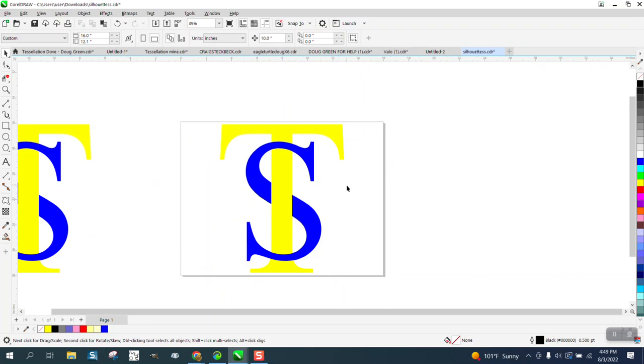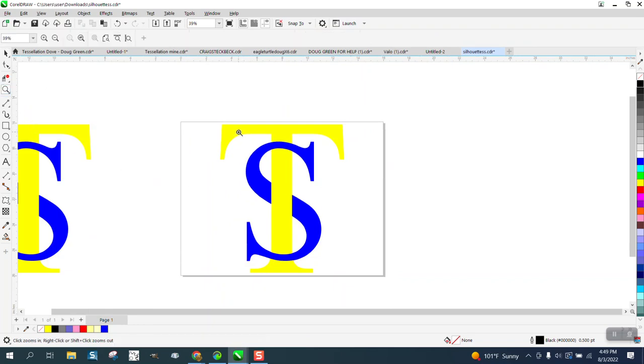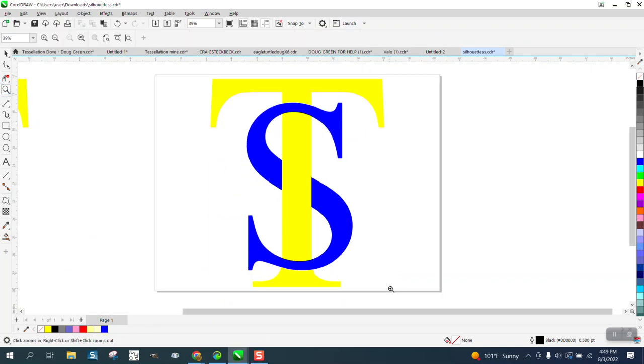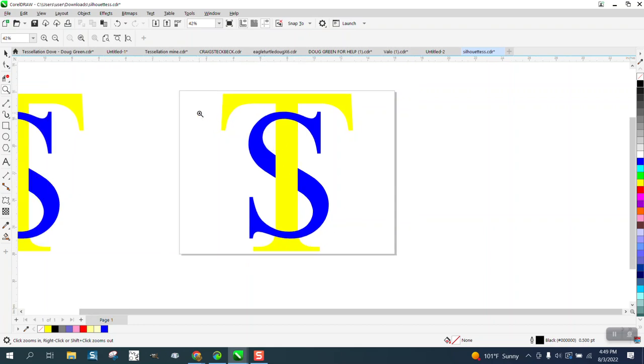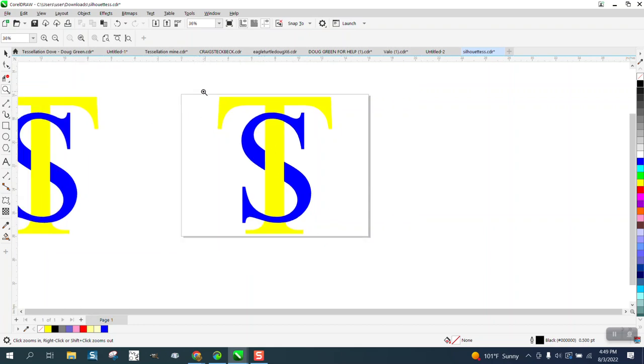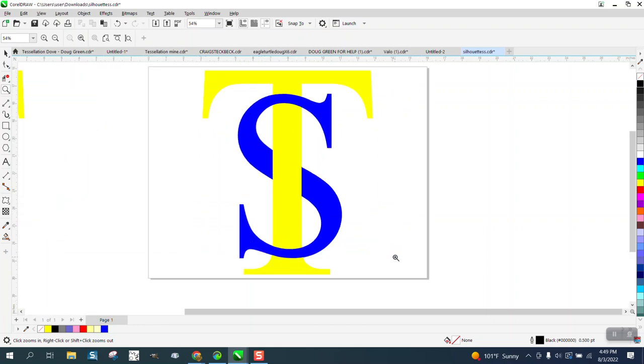But when we bring these two back, now it looks like it's intermingled. Pretty cool logo. There's a lot you could do with this. I love this type of stuff. Anyway, I hope that answered their question, and thank you for watching.